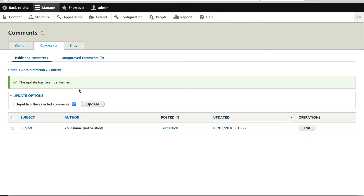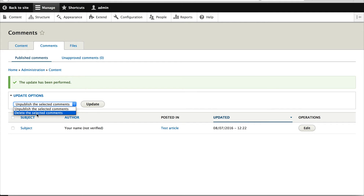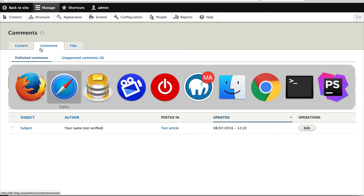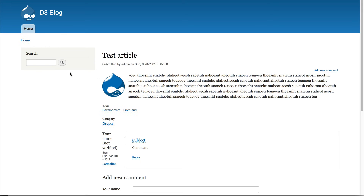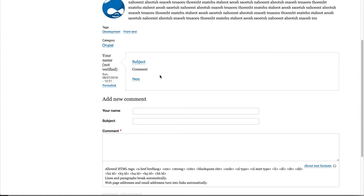If you want to delete it, just select Delete. Pretty straightforward. And then if we go back, you can see that the comment has been published. Just a word of warning: if you are going to allow anonymous comments, make sure you set up a CAPTCHA and also the Honeypot module.